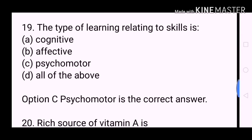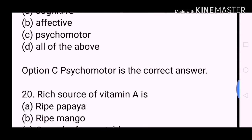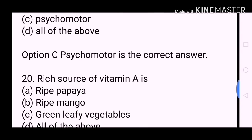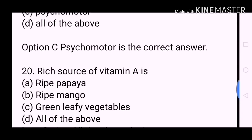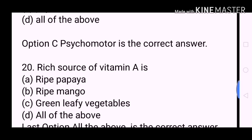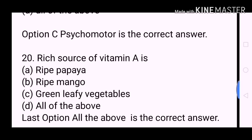Next question: Rich source of vitamin A is? A. Ripe papaya. B. Ripe mango. C. Green leafy vegetables. D. All of the above. All of the above is the correct answer.